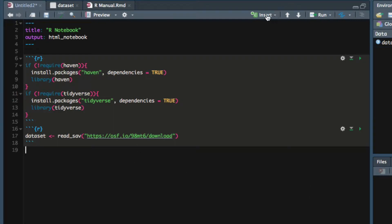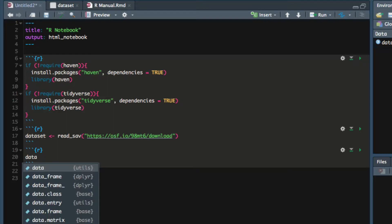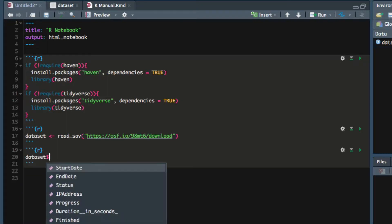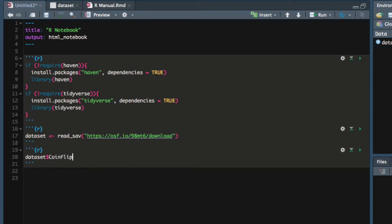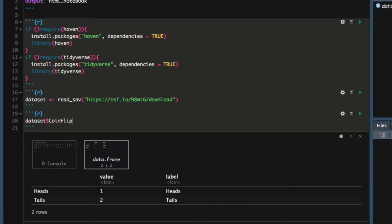So I will insert a new R chunk and I will just ask RStudio to print out coin flip. Now we can see that one represents heads and two represents tails.